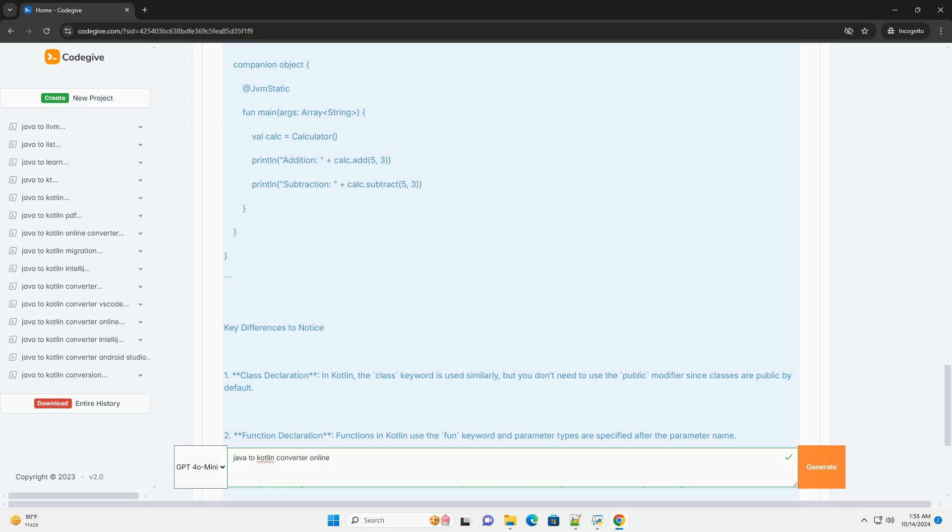Two, enter your Java code. In the input area, paste the Java code you wish to convert. Three, convert the code, click on the convert button or simply look for the result area where the converted Kotlin code will display.